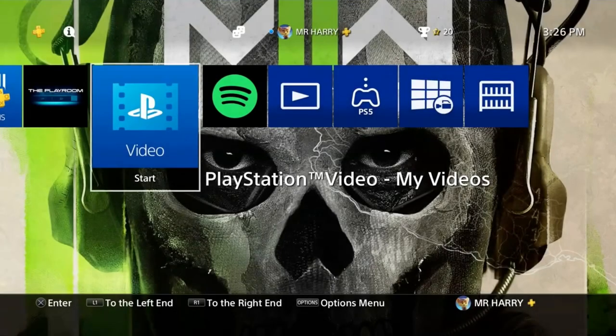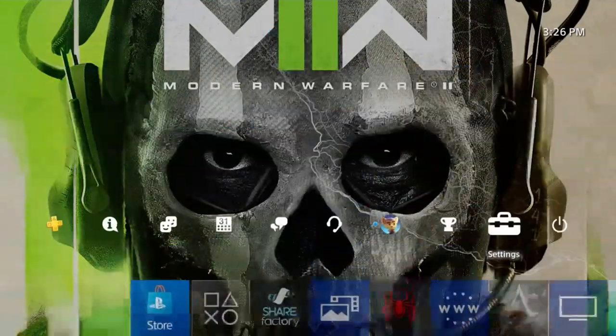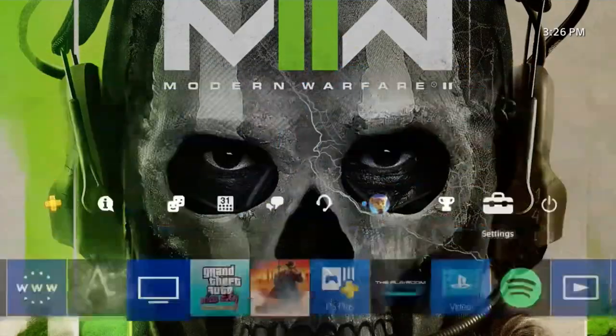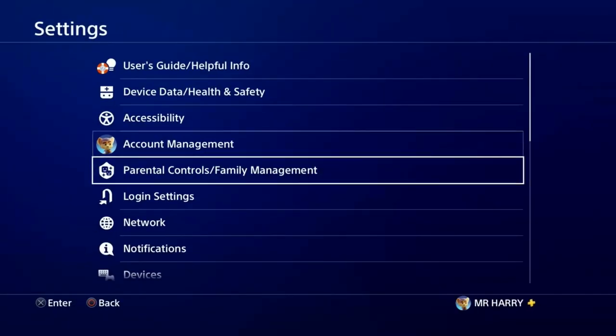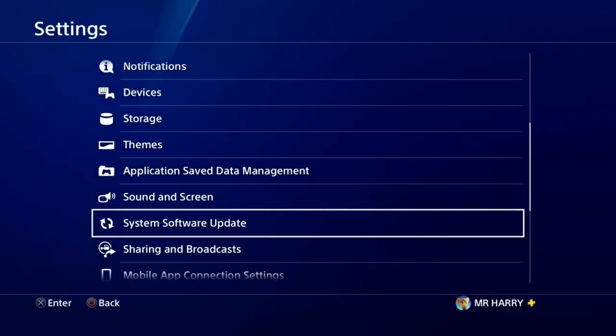Hello everyone, this is Harry and today I'm going to show you how to fix the zoom out screen on your PlayStation 4. Sometimes your screen is zoomed out or half the corner is not showing.